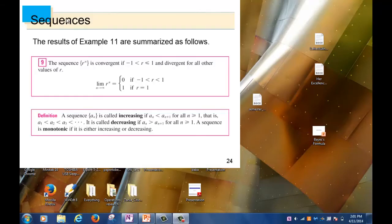I'll now continue with the lecture from section 11.1.